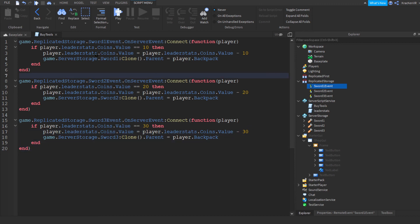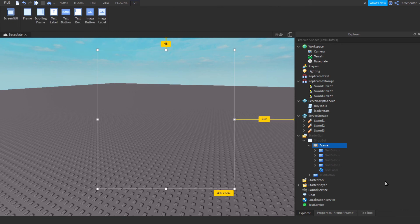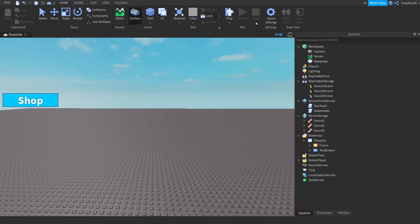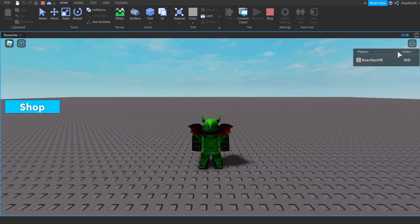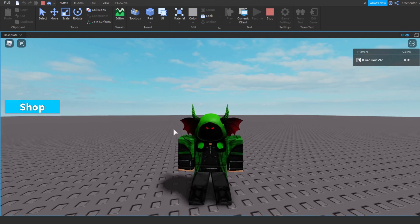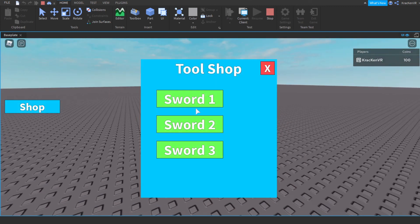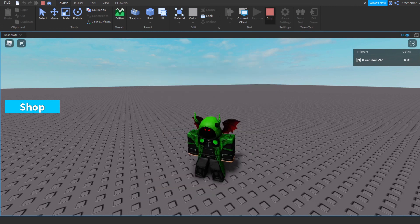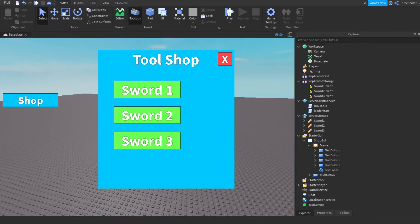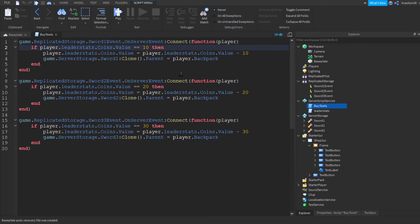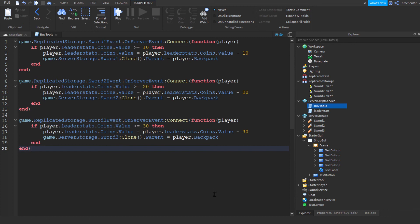Let's test it. Press play — when you click the buttons it doesn't work. I just realized a mistake: in the BuyTools script, the condition should not be equals equals, it should be greater than or equals to 10. Fix it everywhere. Now it should work.